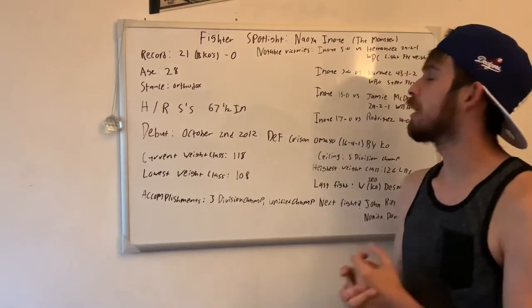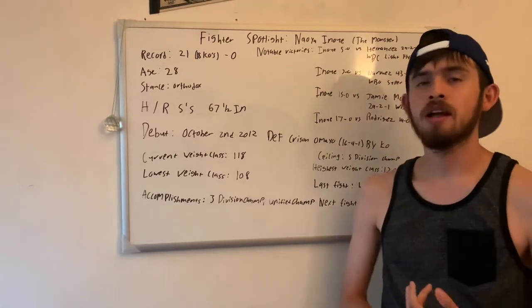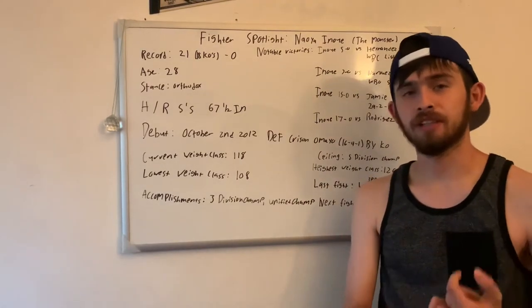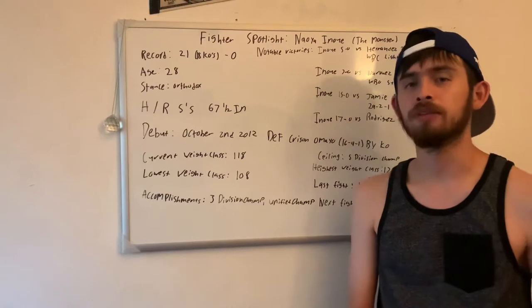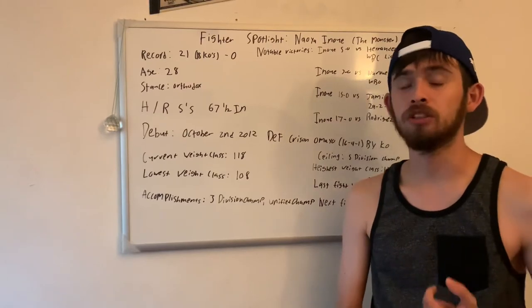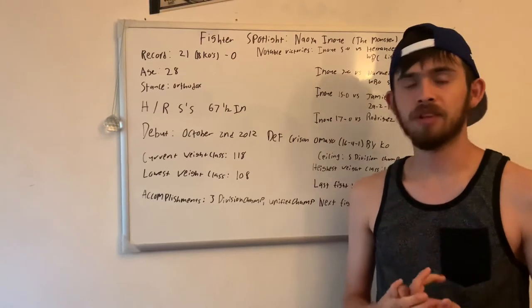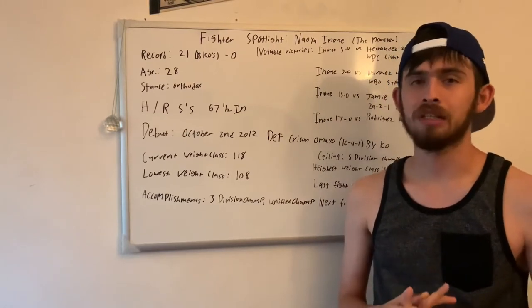The first one's going to be Naoya Inoue. Before you start, I have to ask you guys to leave a like and subscribe. It really helps me out. We just passed 100, so the next goal will obviously be 500, and then a thousand.